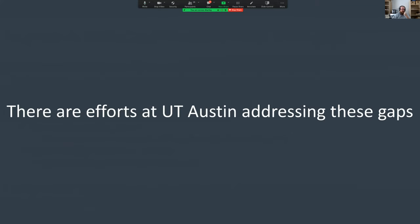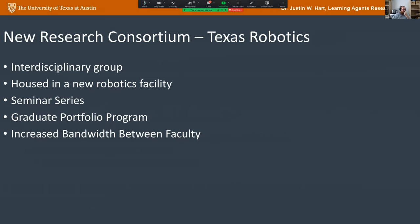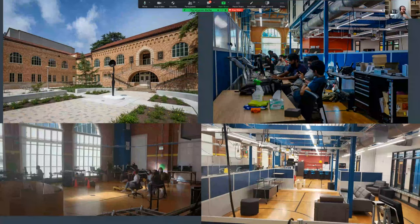At UT Austin we have efforts trying to address these gaps. There's a new robotics research consortium called the Texas Robotics interdisciplinary group, drawing from computer science, mechanical engineering, aerospace engineering, and electrical engineering. We have a brand new facility where faculty whose primary focus is robotics can move their labs and offices to collaborate more. UT Austin also has graduate portfolio programs — transcriptable programs where you get a degree in, say, mechanical engineering, but your transcript notes a focus in robotics.